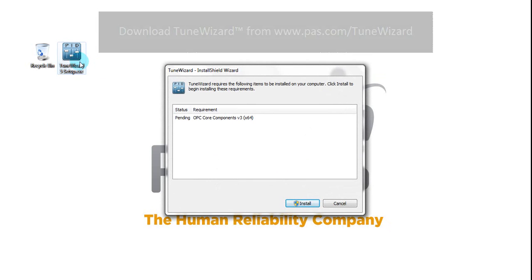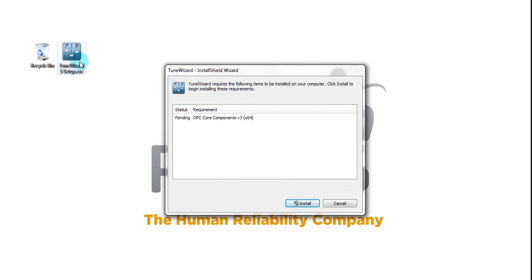If you do not have OPC Foundation on your machine, the executable will prompt you to install it. Simply click Install.